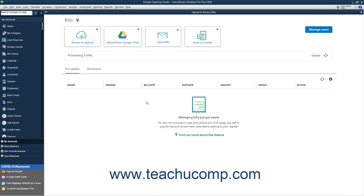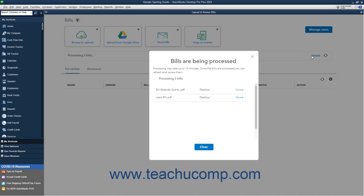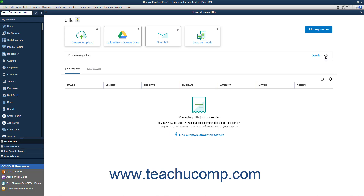After uploading the bills, they are processed by QuickBooks, which may take up to 15 minutes. A message box appears at the top of the Upload and Review Bills window to note this. You can click the Details link to view the progress if desired, and then click the Close button when finished. You can also click the Refresh button to refresh the list if needed.